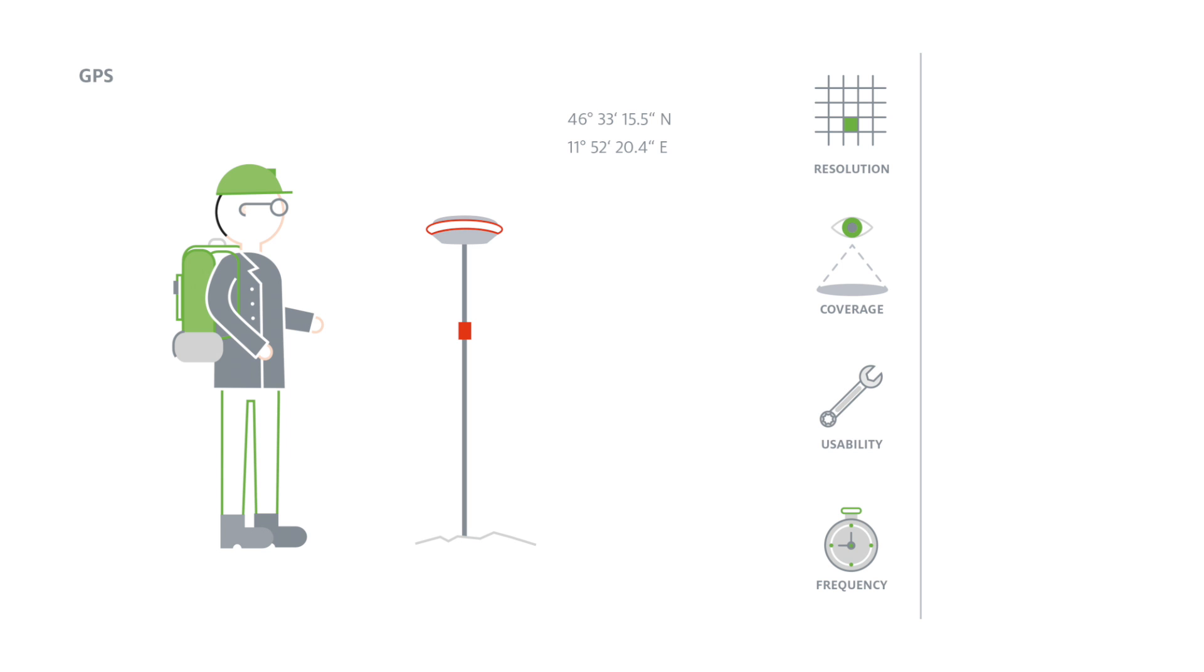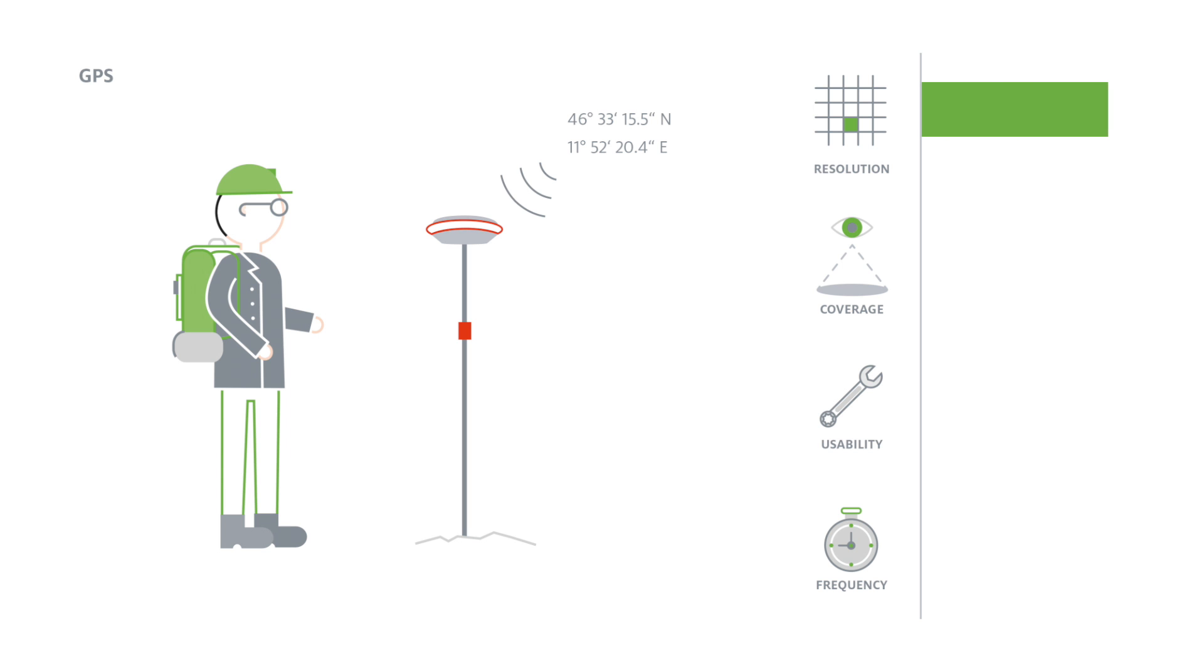The Global Positioning System, or GPS, can monitor the movement of single points on a landslide body. It provides precise measurements with an accuracy to the millimeter.